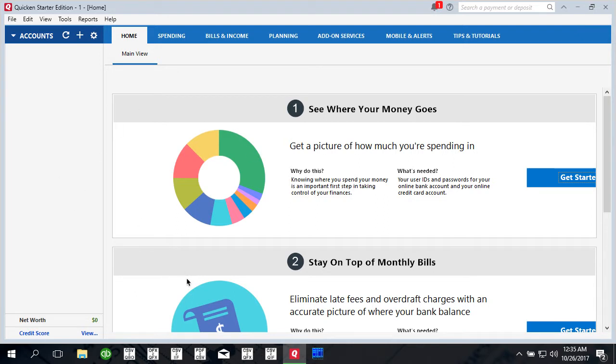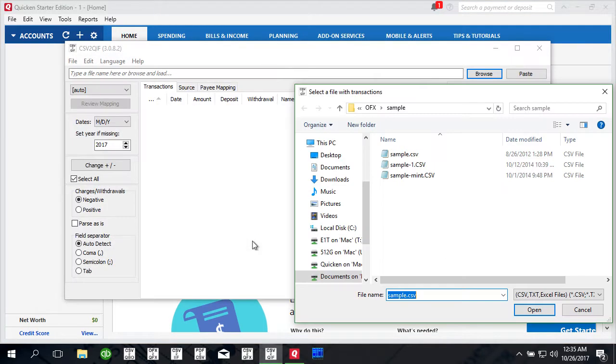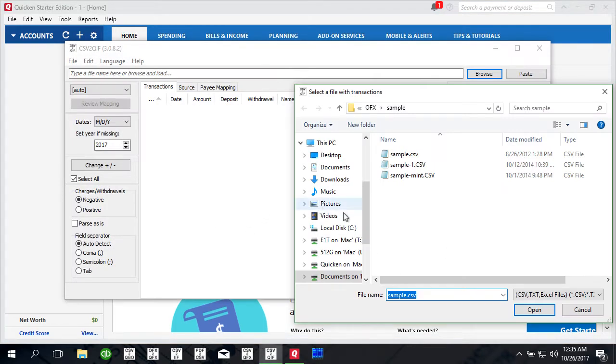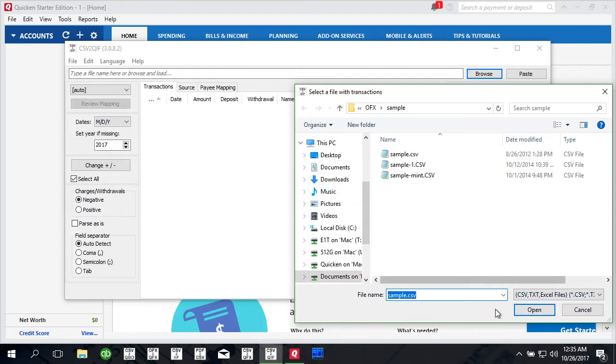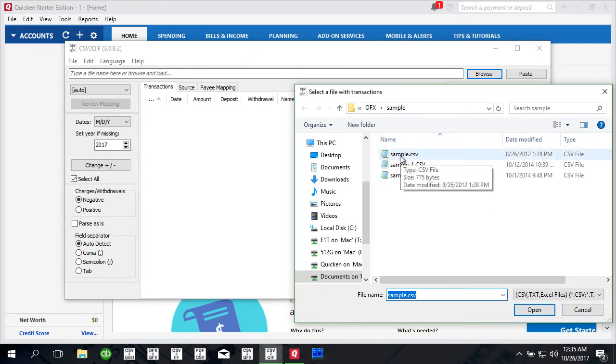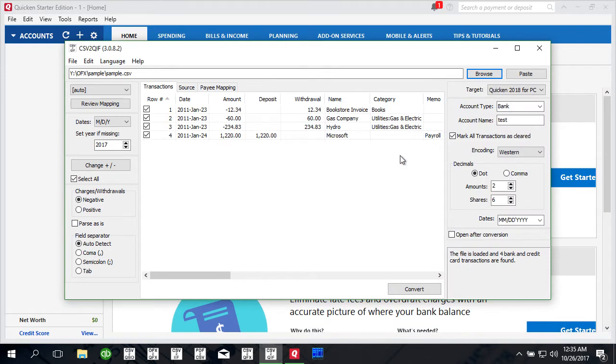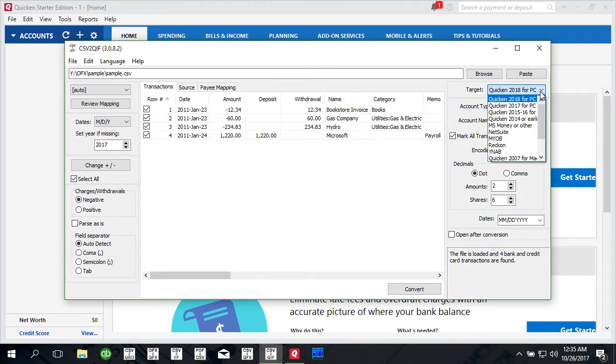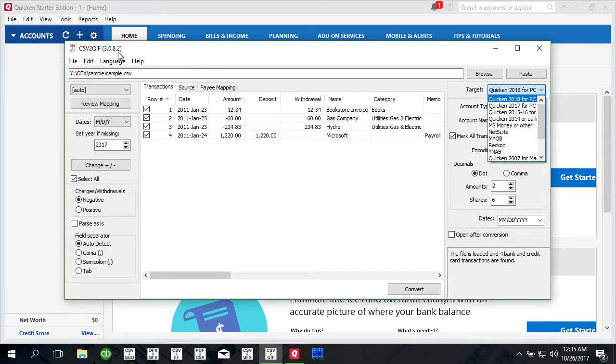We will use CSV to QIF converter. It is important to download the latest version of the converter as it has Quicken 2018 for PC added as supported option. The target should have Quicken 2018 for PC listed. Make sure that you have version 3082 or later to have this enabled.